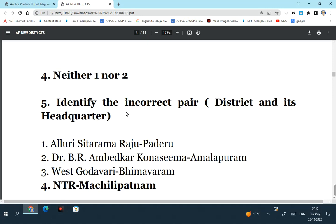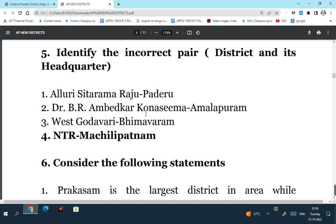Identify the incorrect pair. This question is related to the district and the headquarters of the district. Alluri Sita Ramaraju district has its headquarters at Paderu - this is a right statement. Dr. B.R. Ambedkar Konasema district has its headquarters at Amalapuram - this is also right. The newly created West Godavari district will have its headquarters at Bhimavaram - that is also correct. NTR district is created with Vijayawada as the headquarters, not Machilipatnam. So NTR-Machilipatnam is the incorrect pair. It is the Krishna district which has its headquarters at Machilipatnam. NTR district has its headquarters in Vijayawada. So the fourth one is the incorrect pair.